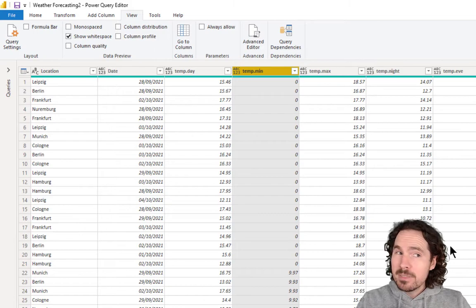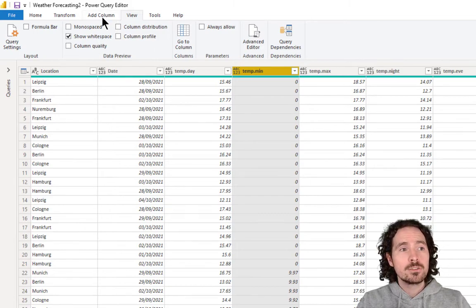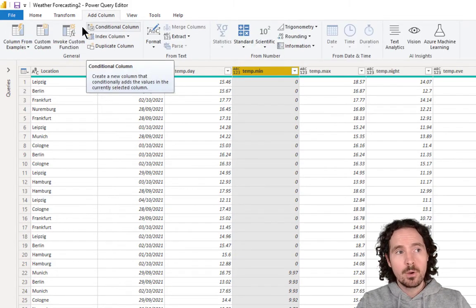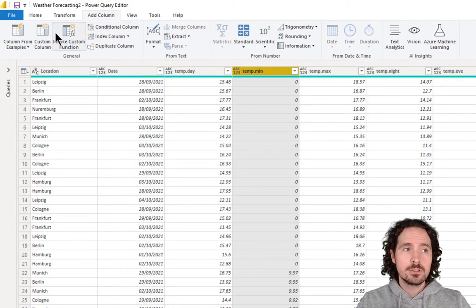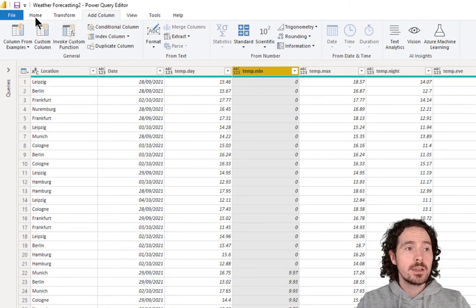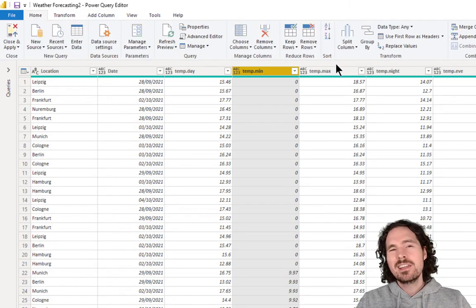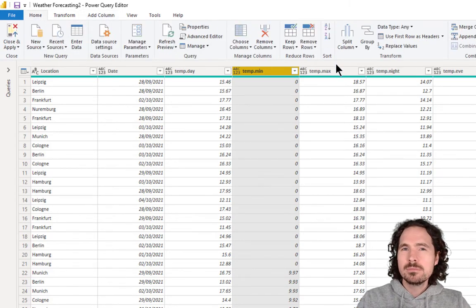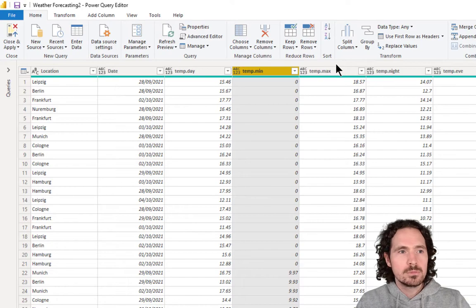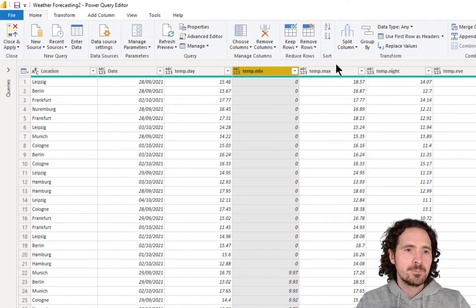Now, you might be thinking, why not just go to add column and conditional column or add column and custom column? Yes, you can do that. But then you're adding a column and we don't need an extra column because we have everything that we need already.